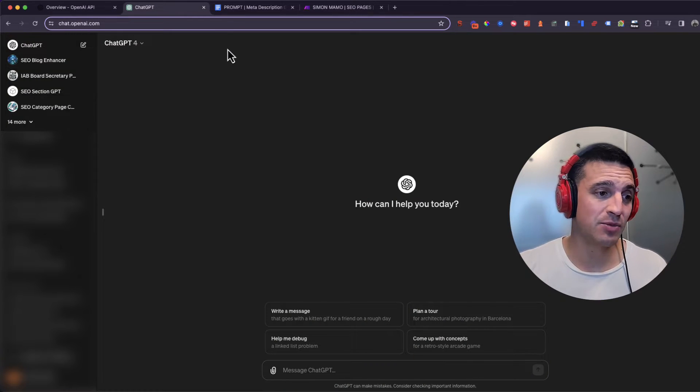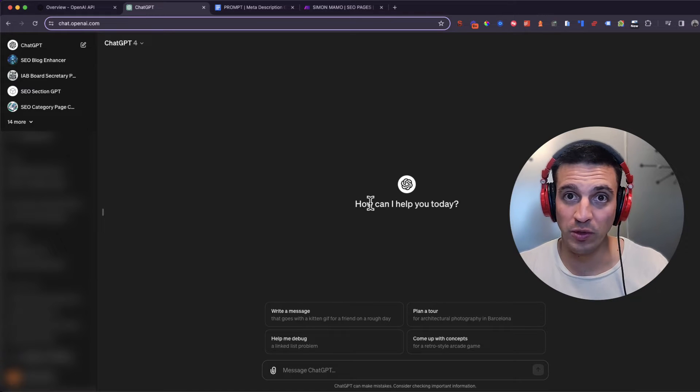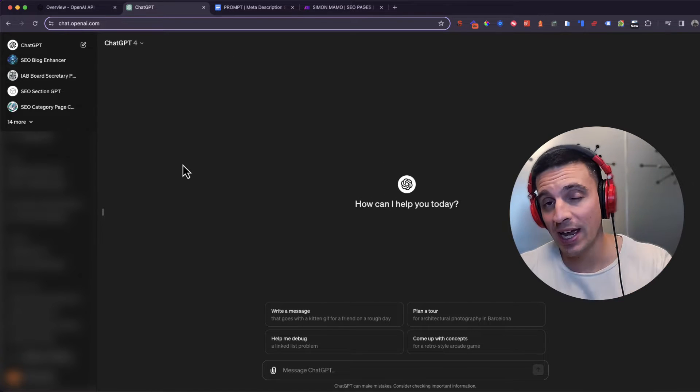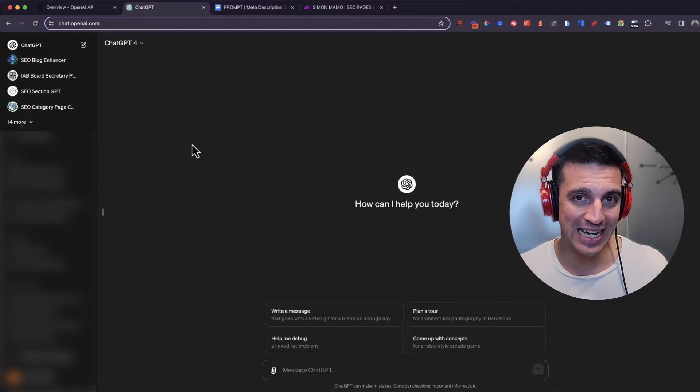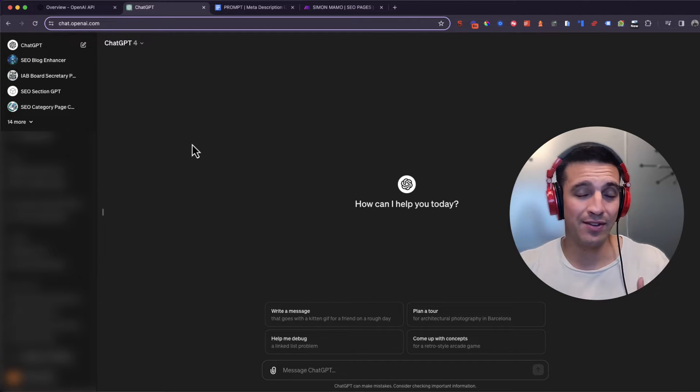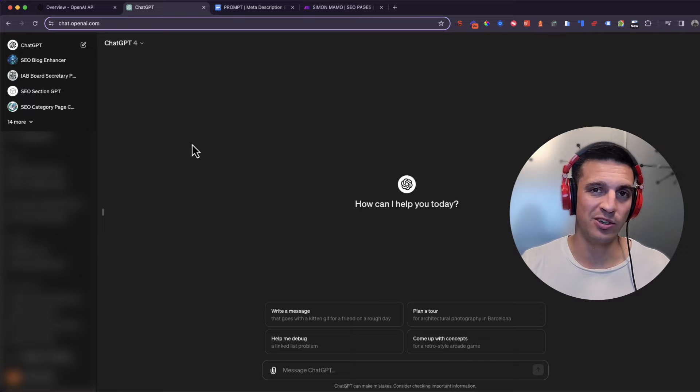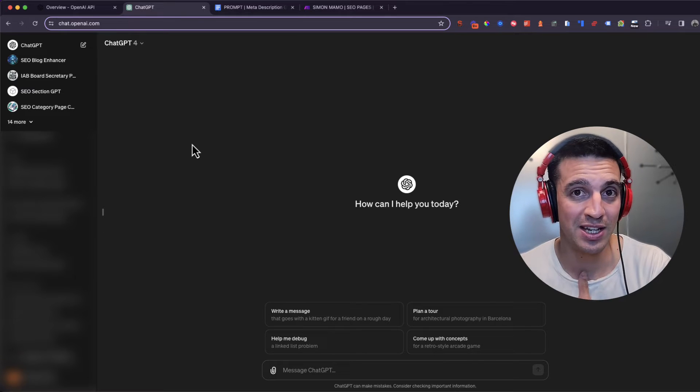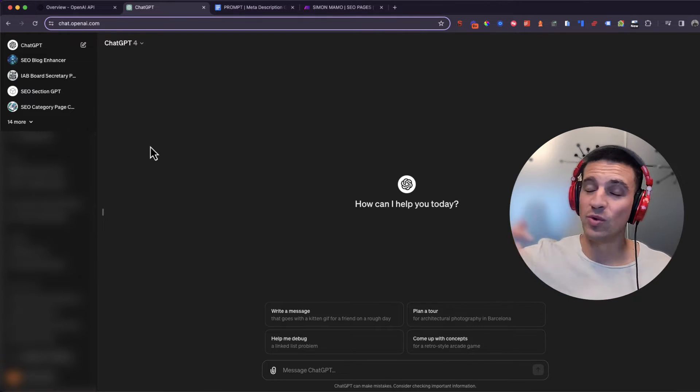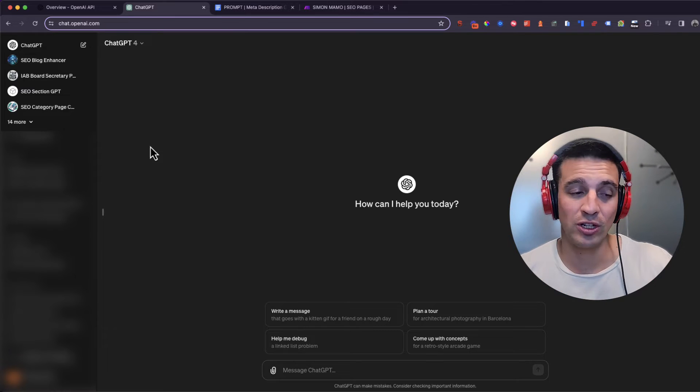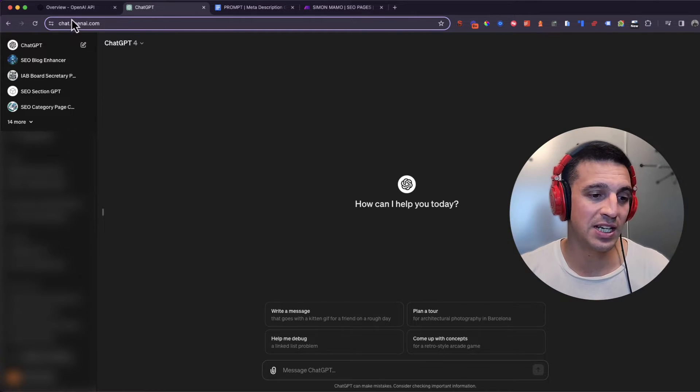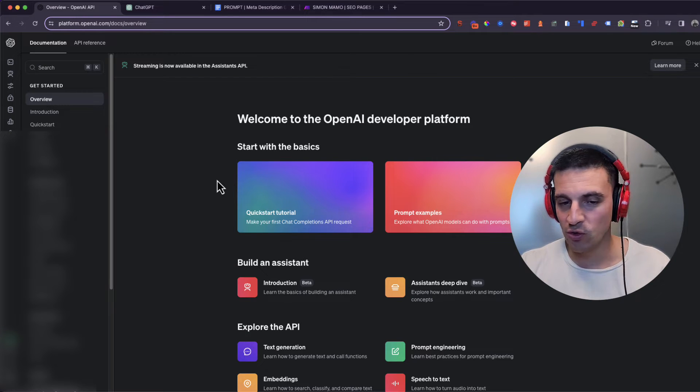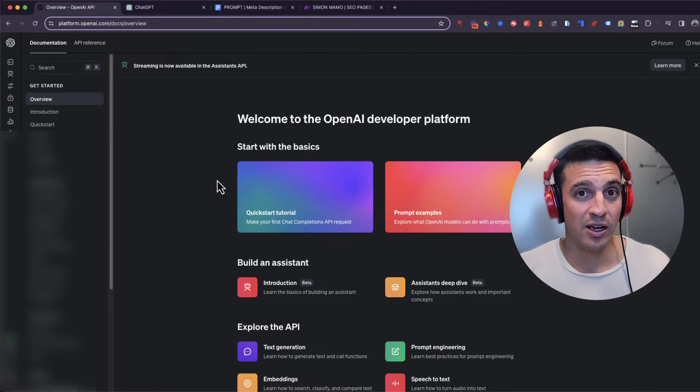Now, creating a custom GPT in the normal GPT interface that we're used to is great and fun, but there's a couple of problems with it and limitations. One limitation is that after 40 messages in three hours, you can't use your custom GPT anymore. And also you can't use it with external sources, with external applications. However, creating a custom GPT on the OpenAI Playground opens you to a world of possibilities.